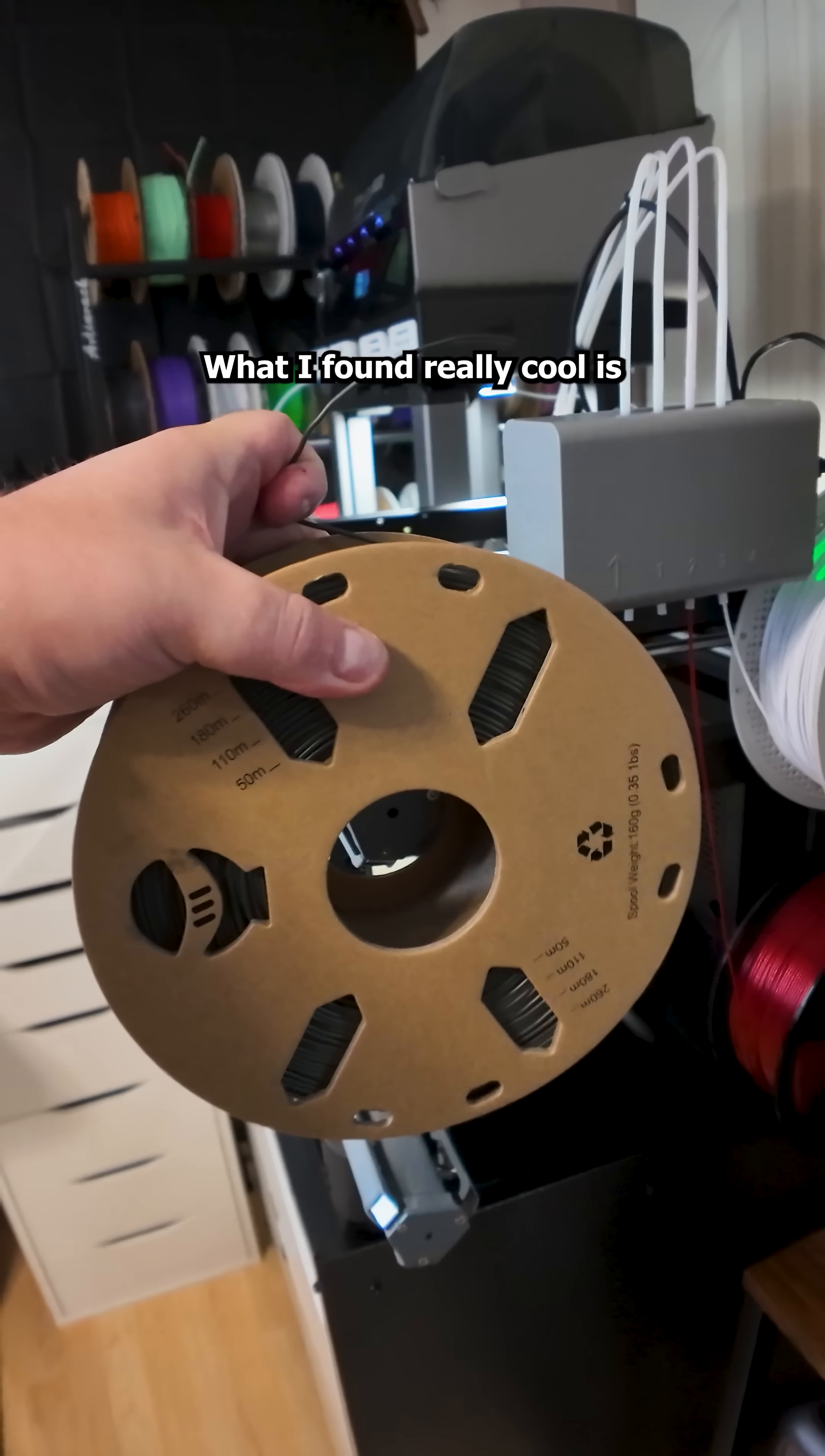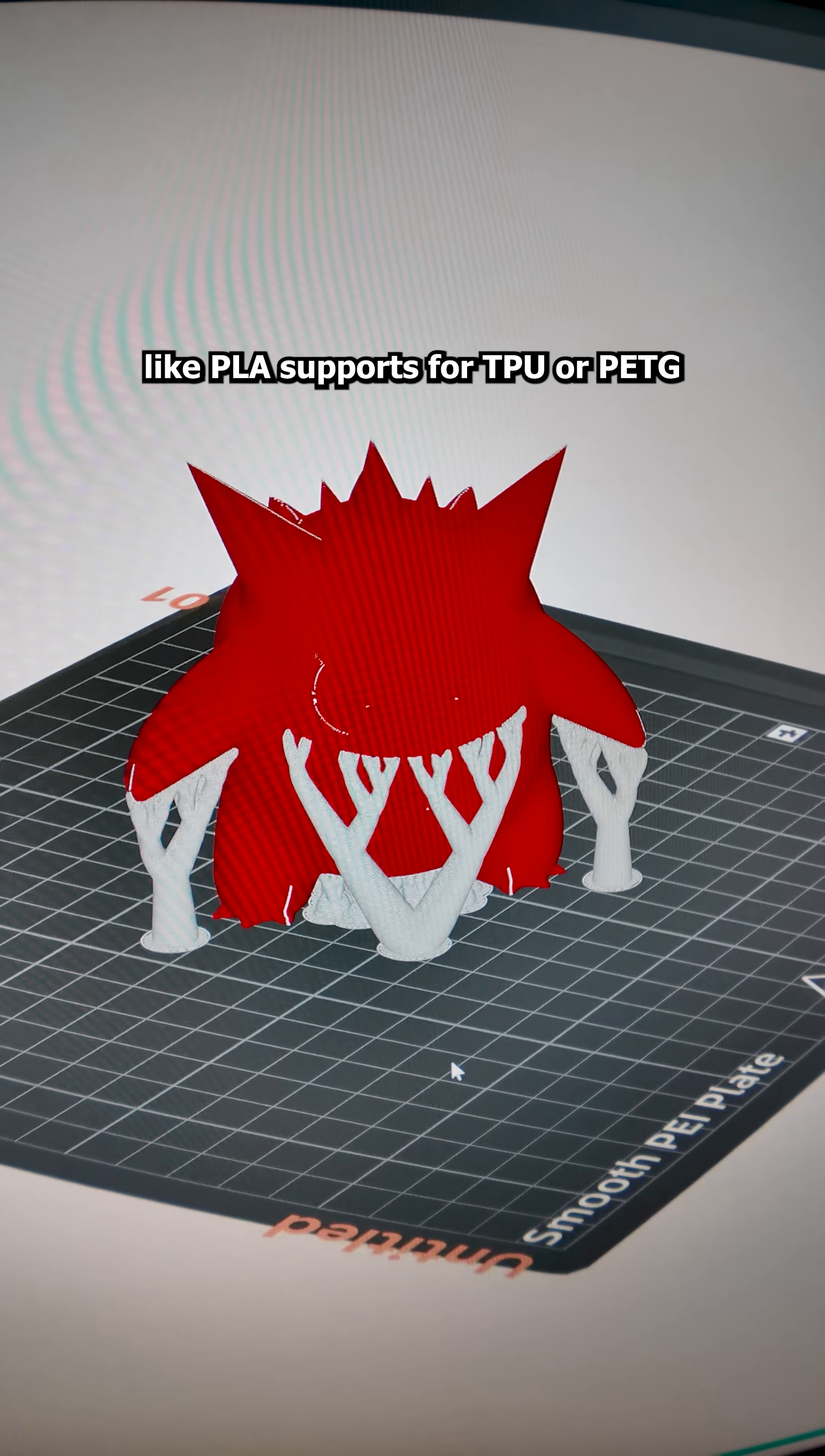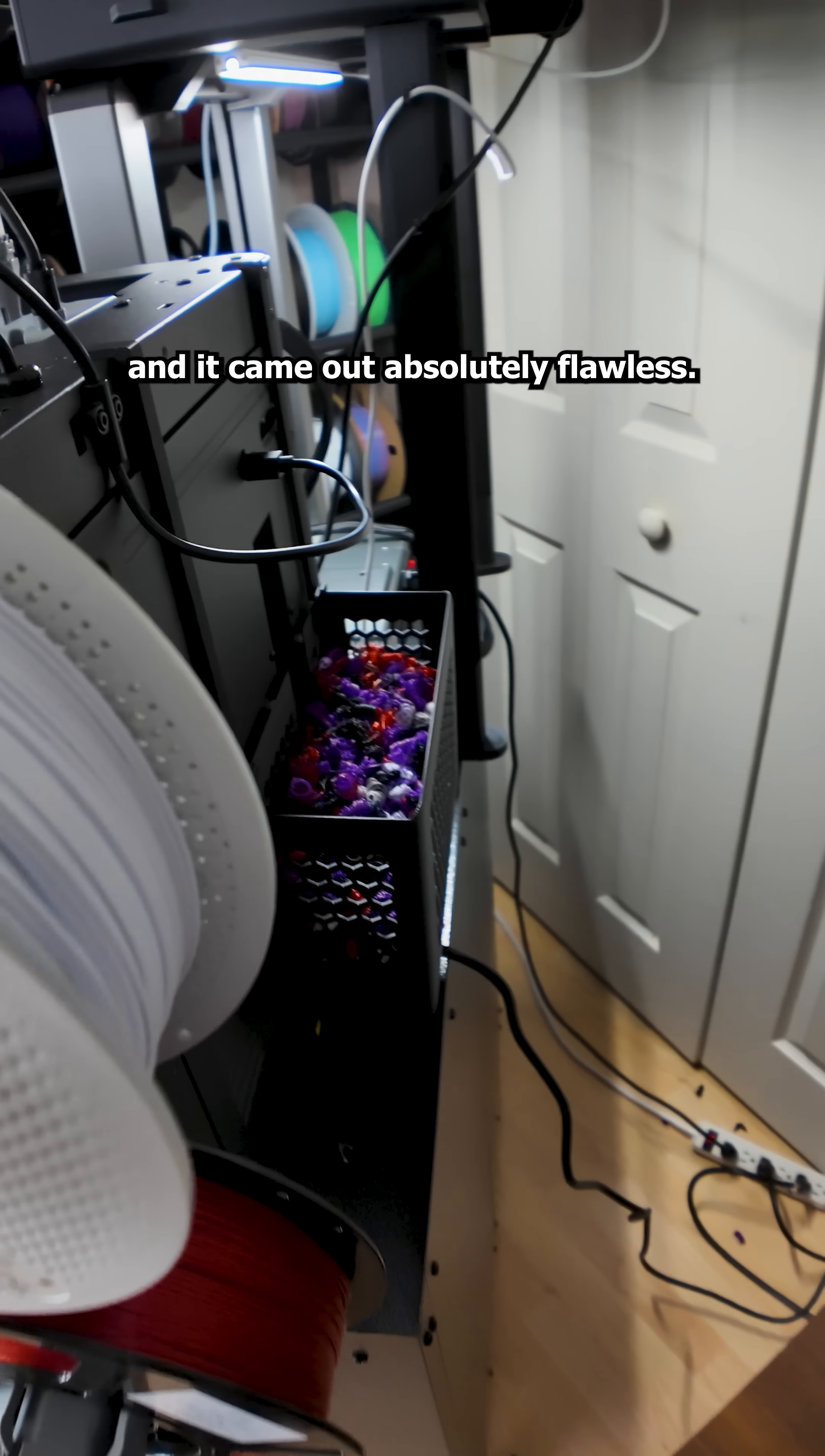What I found really cool is that the printer handles almost any TPU and even does multi-color TPU prints. None of my other printers can do that without super specific types of TPU. You can also mix materials in one print like PLA supports for TPU or PETG supports with PLA. As expected, it dumps waste filament in the back. So the first thing I printed was a little hanging poop bucket and it came out absolutely flawless.